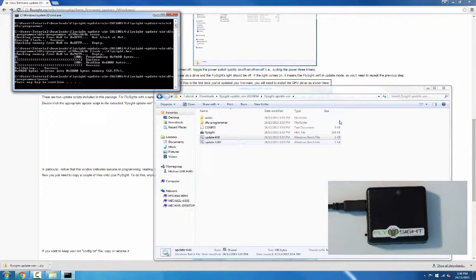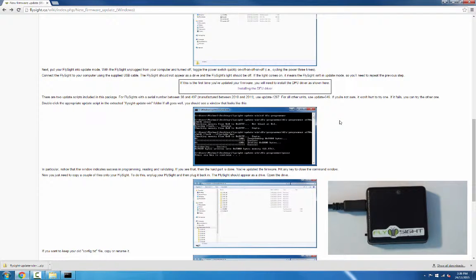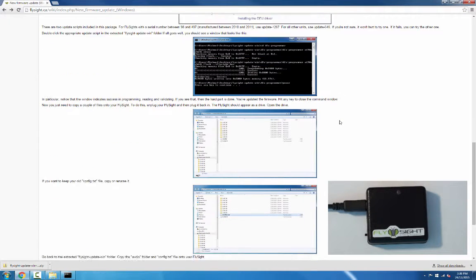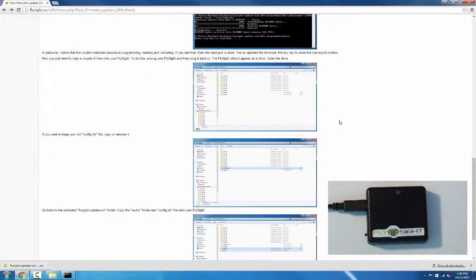You can see we've successfully programmed the FlySight — 100% programming, 100% reading, and validating was successful. Now the firmware is updated. All we need to do is copy a couple of files onto the FlySight. To do this, we're going to unplug the FlySight, then plug it back in, and it should appear as a drive.